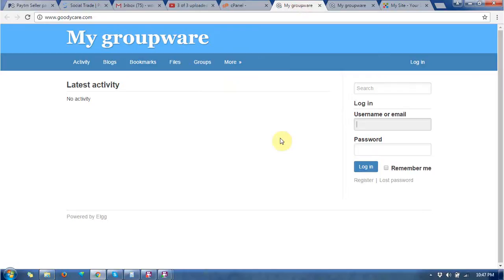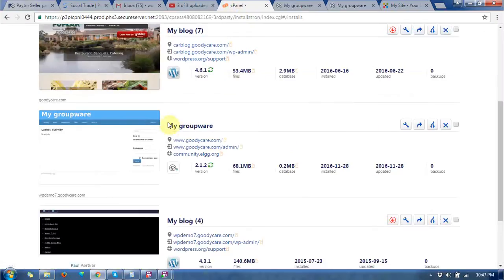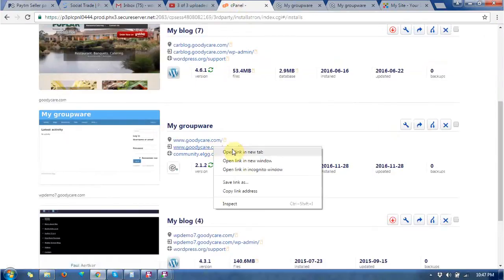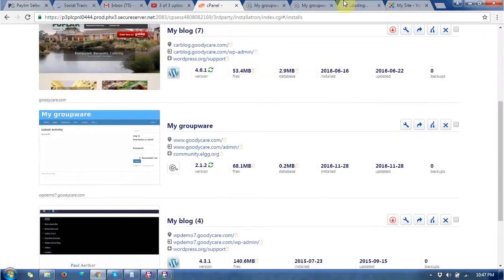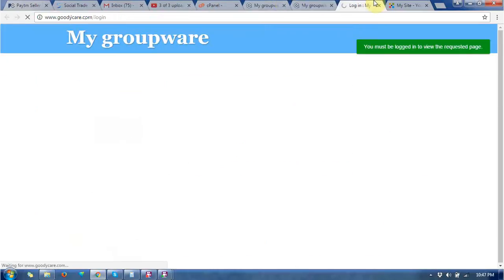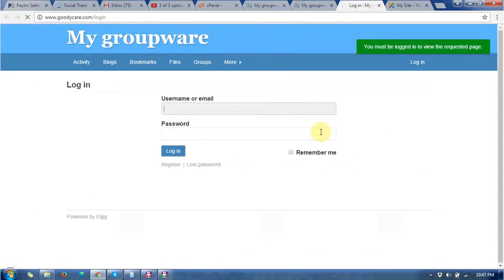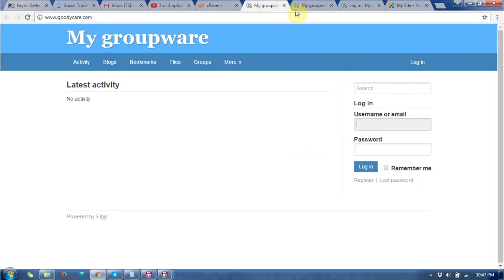And this is the administrator login username and password. If you keep the login username and password, then you can login and change the home page and other kinds of changes.